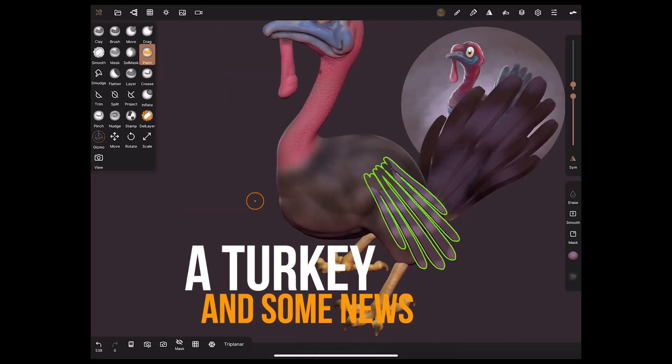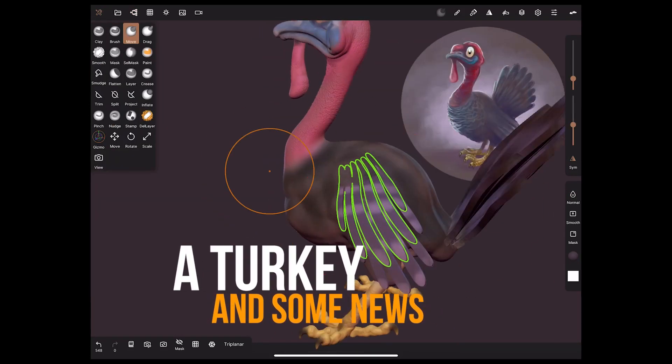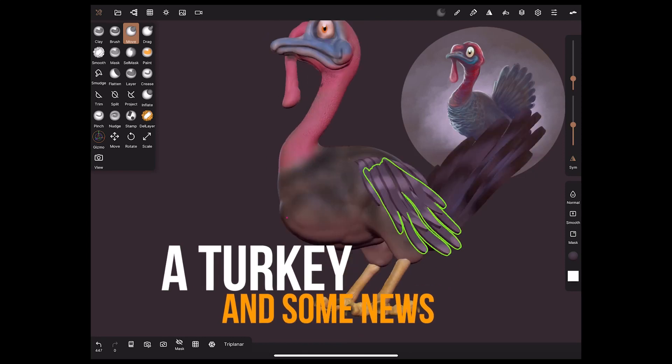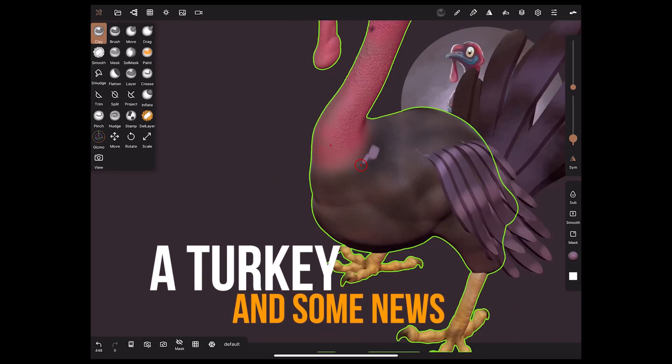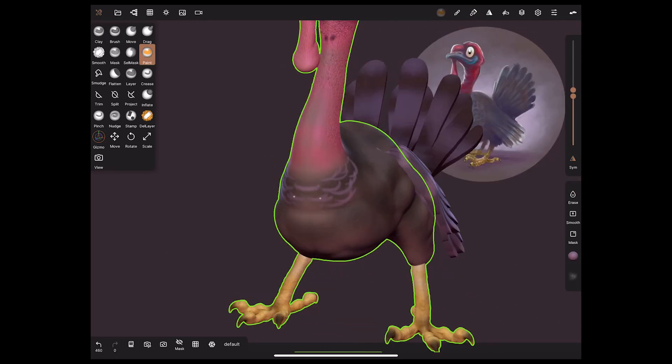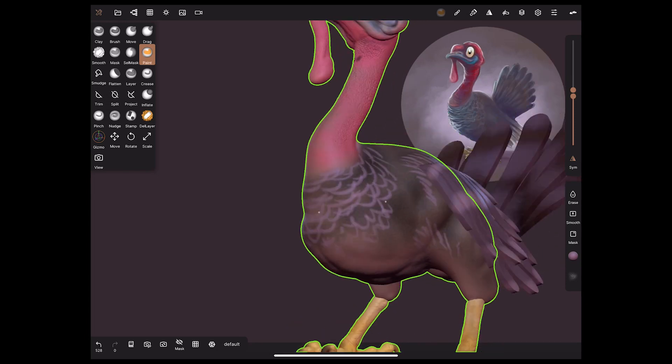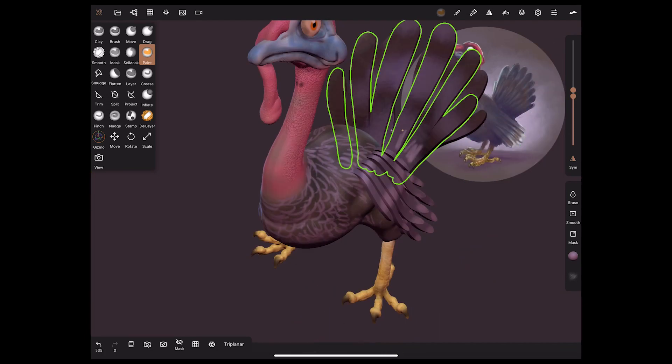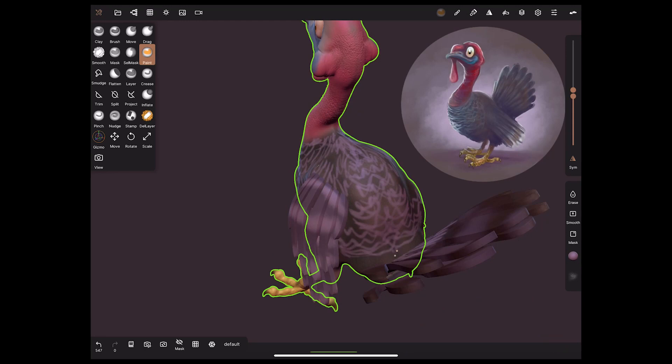So a turkey and some news. It's Thanksgiving in America as we're releasing this video and the video is only a short one. We've got some news at the end that some of you will probably have an idea what that news is going to be.